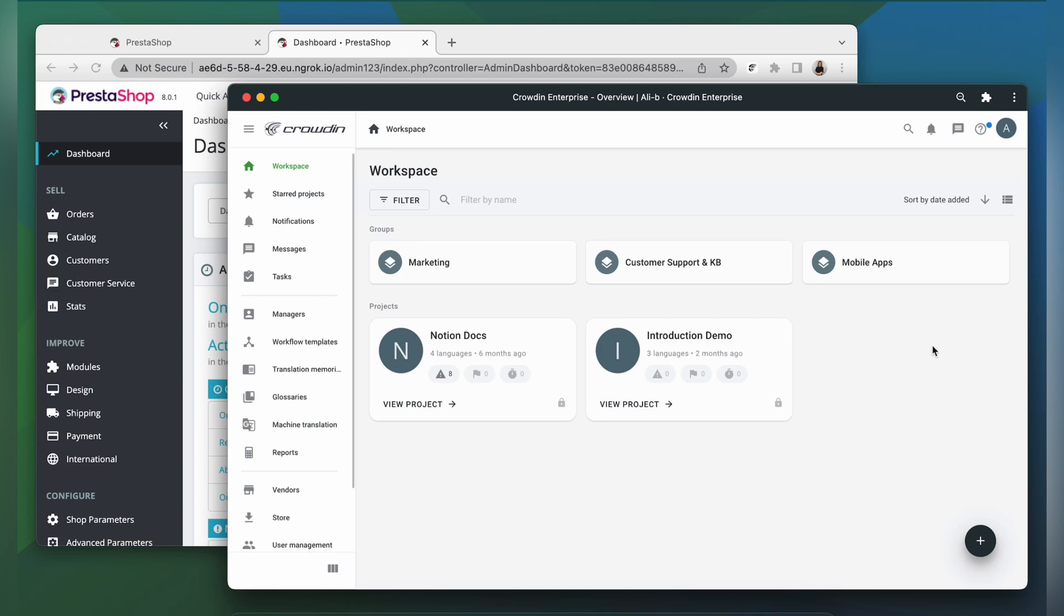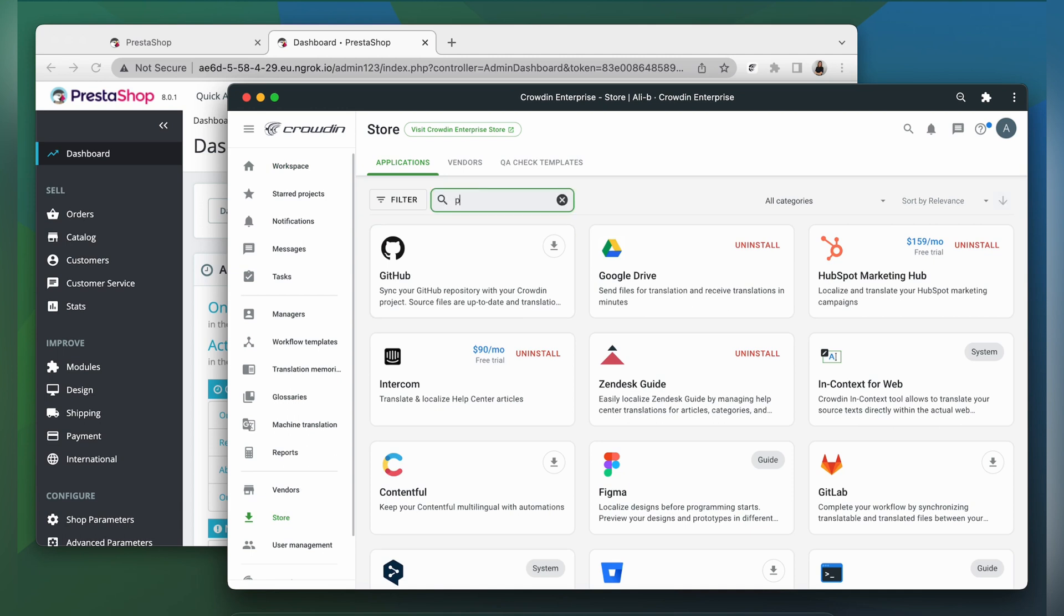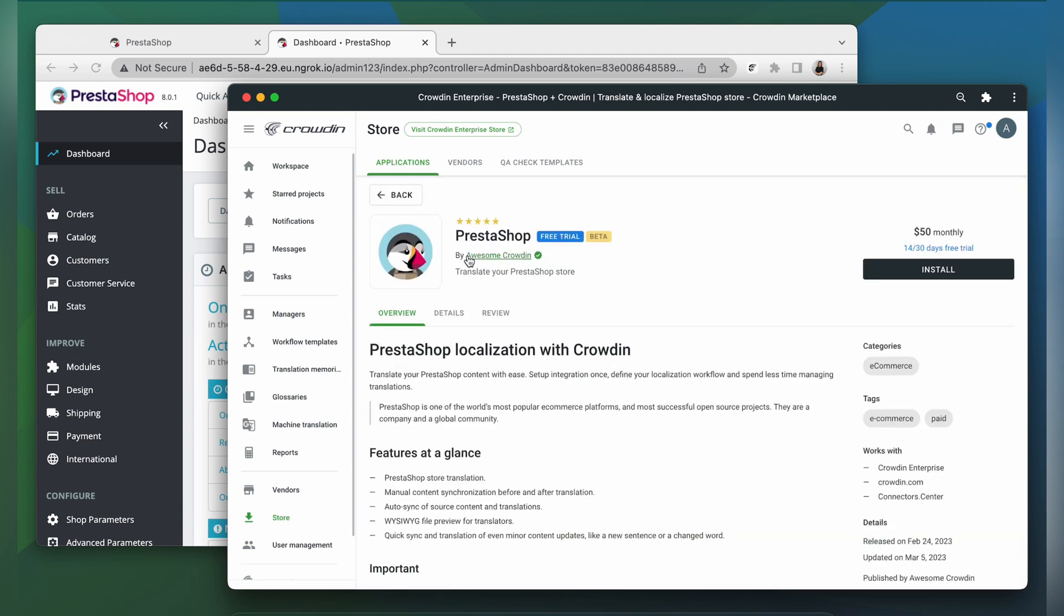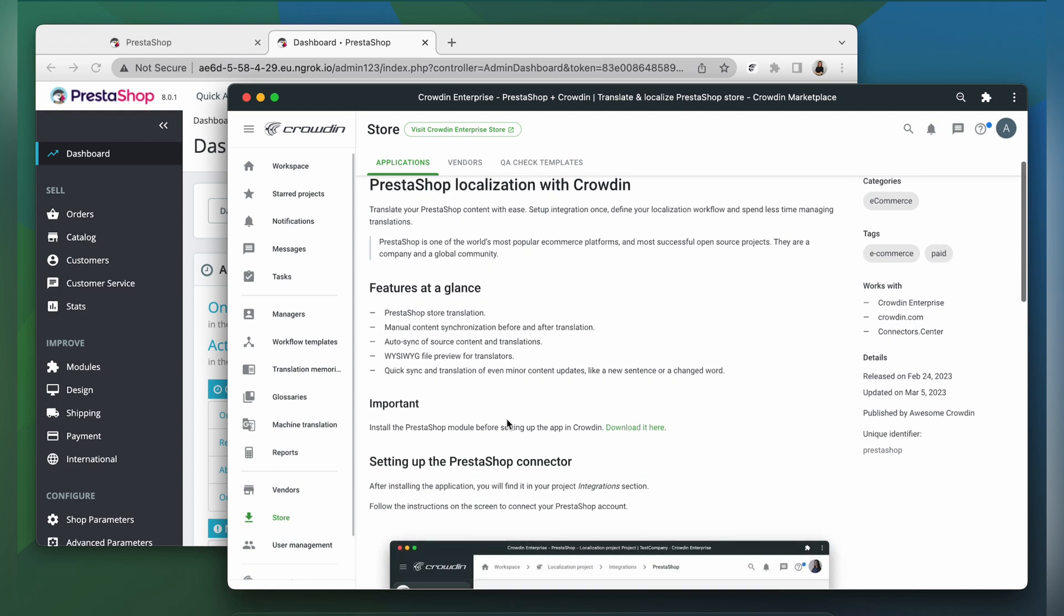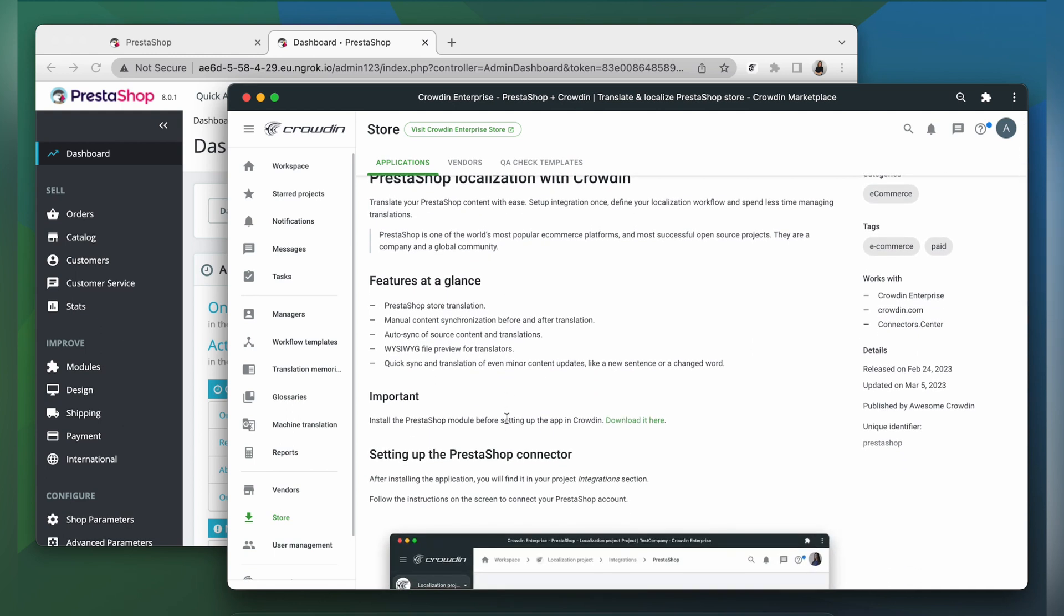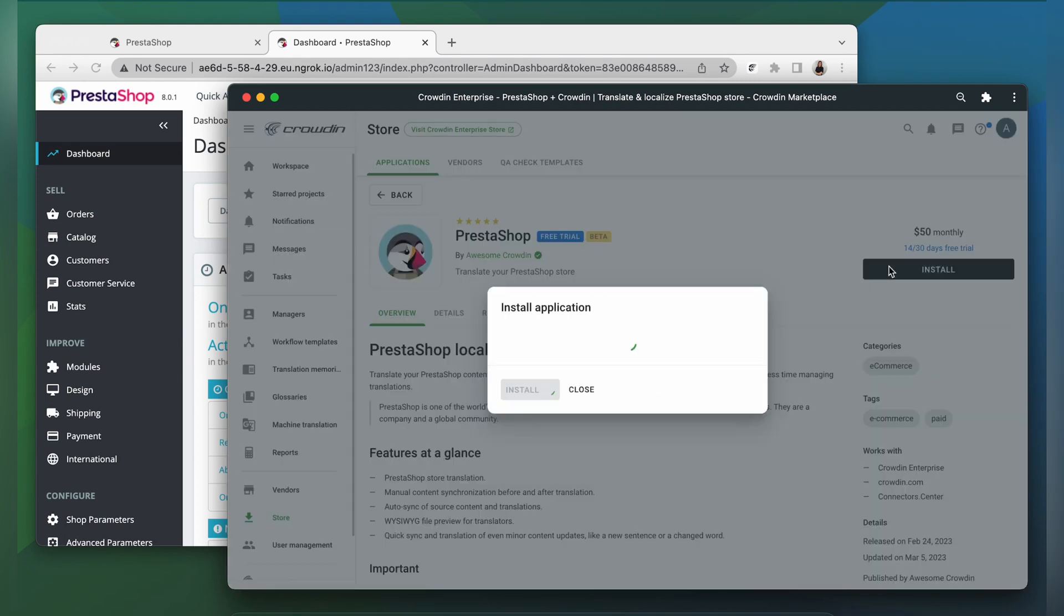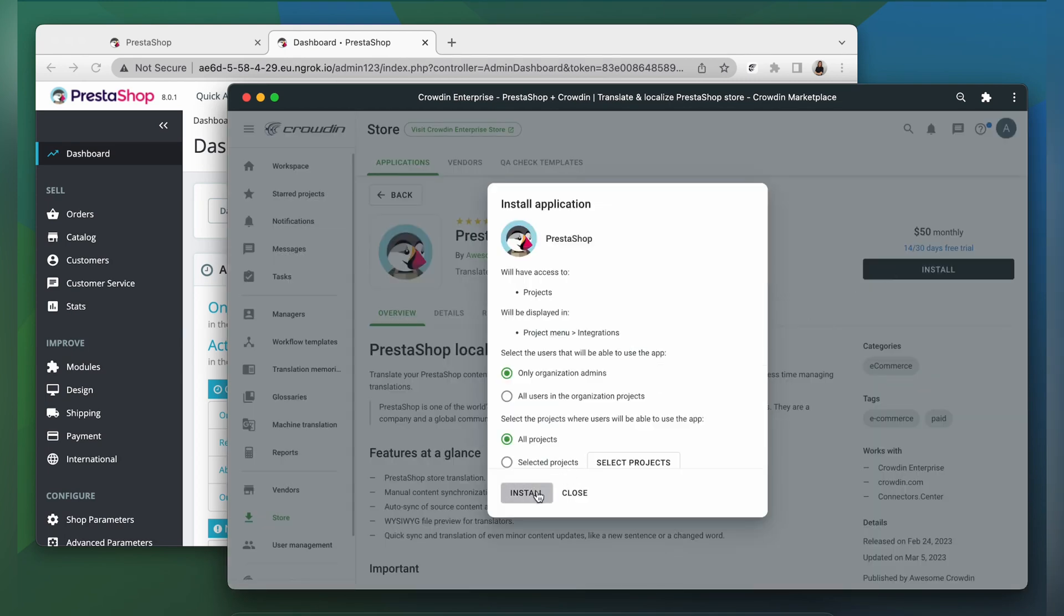To use this integration, you'll need to have a Crowdin Enterprise or a crowdin.com account. Let's start by finding the app in the Crowdin store. Then you'll have to install the PrestaShop module. You can download it by following the link in the Crowdin store. I already have the module installed, so I'll proceed with installing the app.